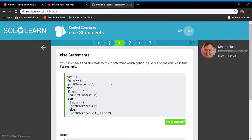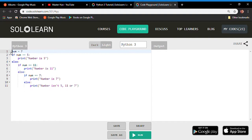You can also have nested if-else statements, but I don't recommend it — they're hard to read and understand. You can achieve the same thing using boolean logic. It is possible, just not recommended. In this example, num is set to 7. If num equals 5, print 'number is 5'. Otherwise, we fall into an else that contains another nested if-else, and inside that another if-else.